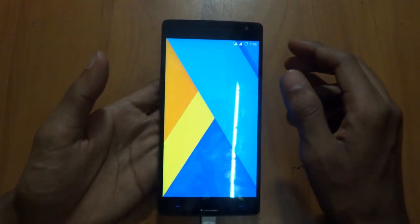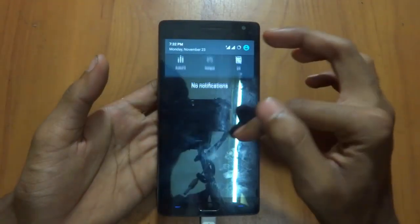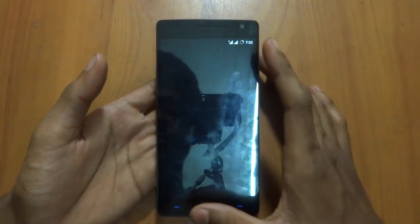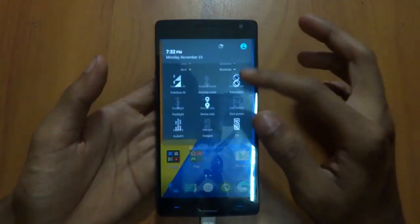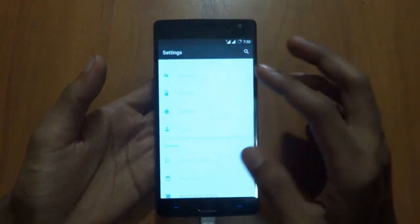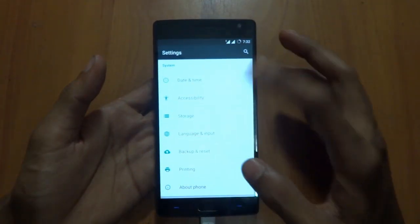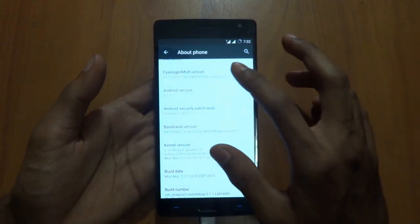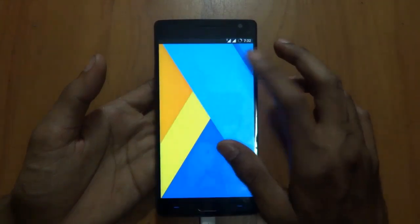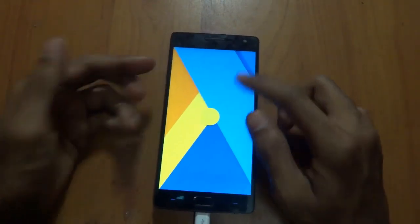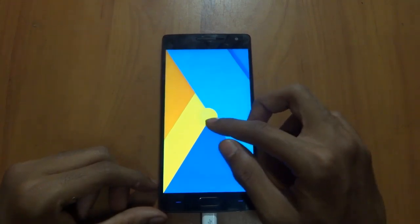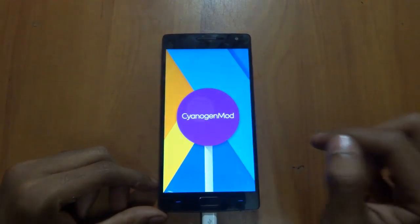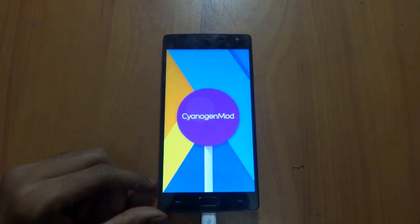Finally, we have booted up into CyanogenMod 12.1. We are going to about phone. As you can see, it's CyanogenMod, guys.